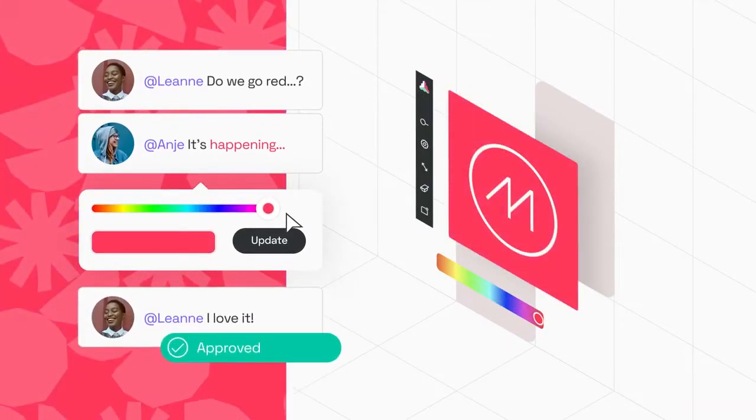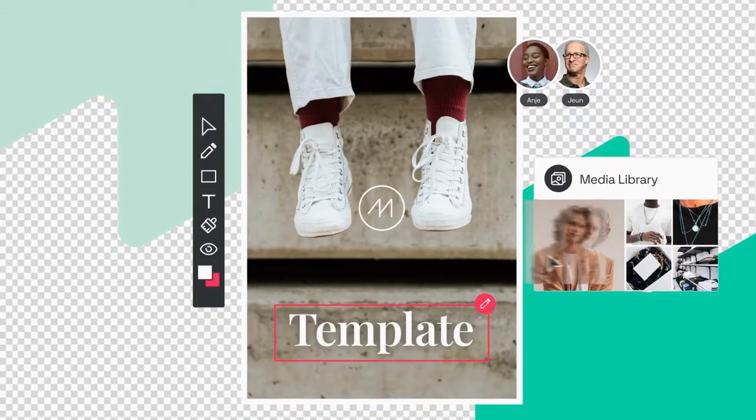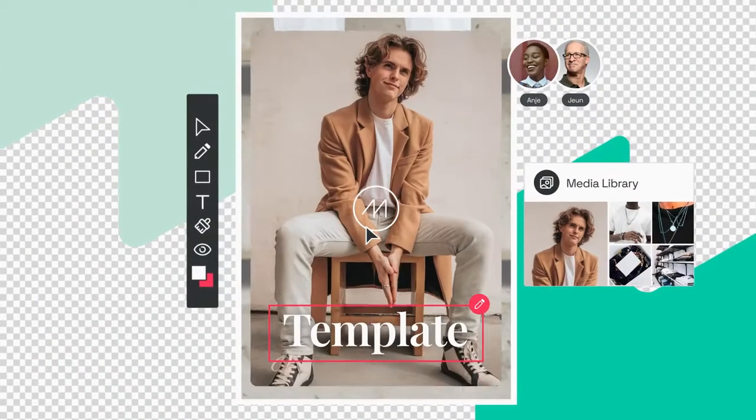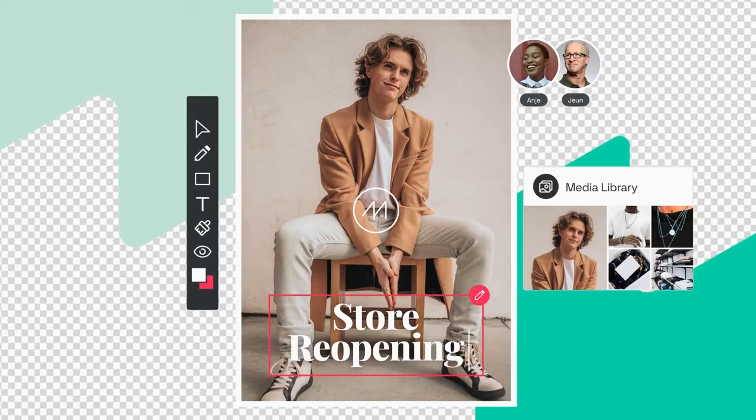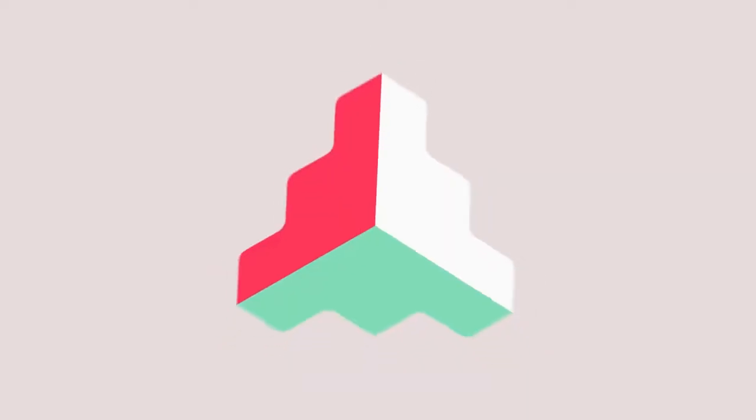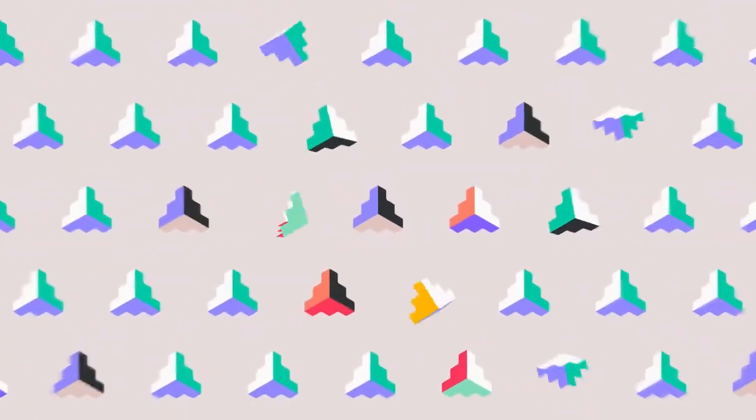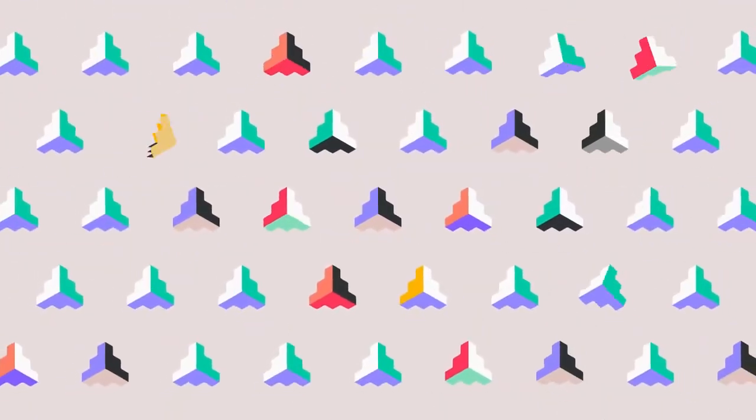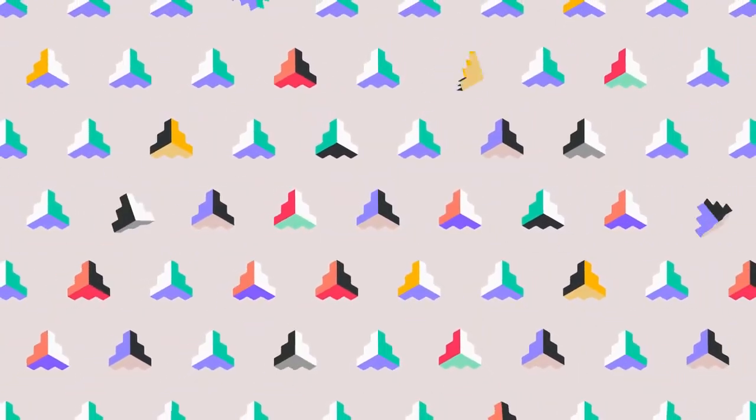Turn your coworkers into designers with templates that allow everyone to create beautiful on-brand assets. Easily manage one brand, ten brands or a hundred brands with Frontify's scalable toolset.